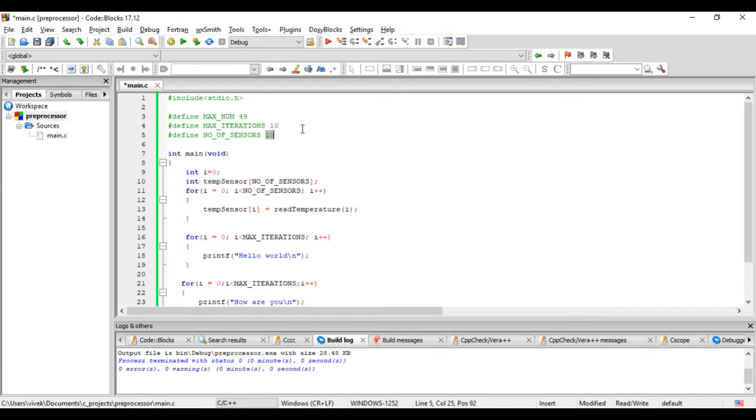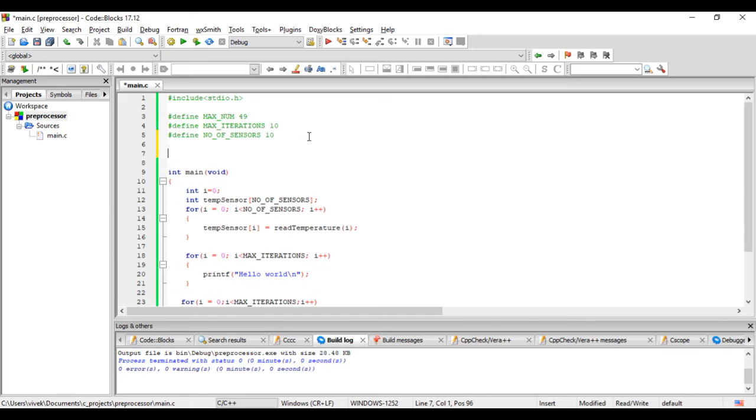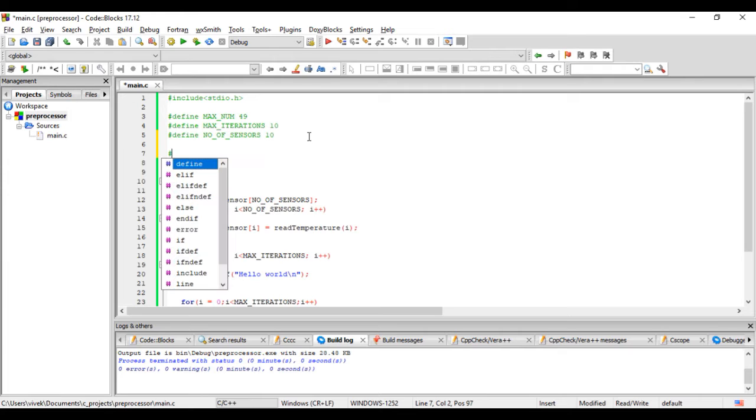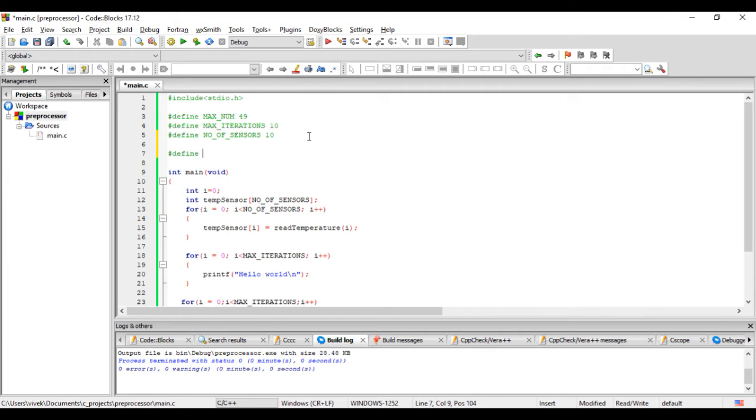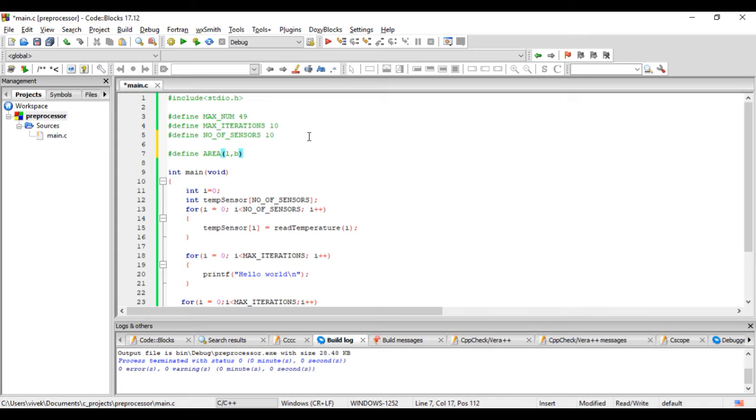Now these are just single values. Macros can also have arguments, so we can have something like hash define area, and the arguments can be, let's say, L comma B, and the expansion can be L into B, L multiplied by B.